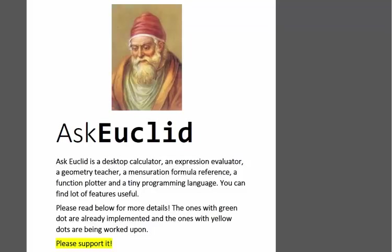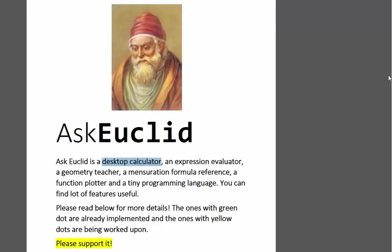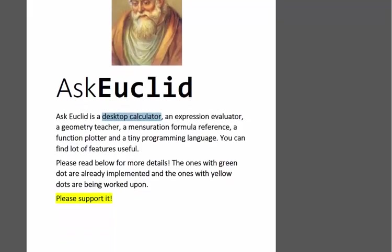Thank you very much for choosing to visit my campaign on this particular software. This is software about geometry and math and expression evaluations and a small programming language. The name of this software is Euclid. Euclid was the father of geometry, and this is basically a desktop calculator and expression evaluator.